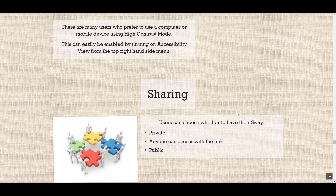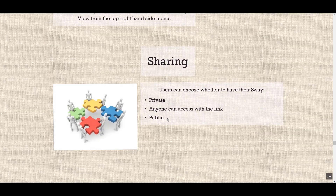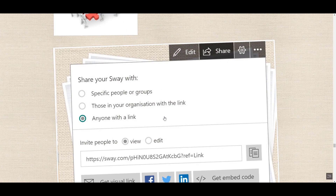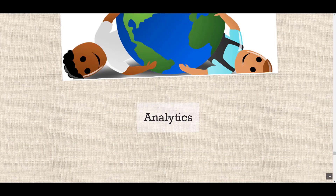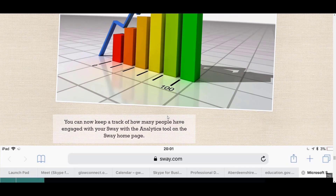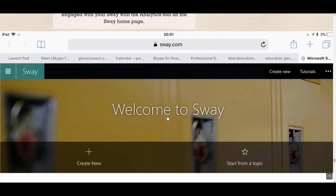You can also choose to share your Sway. You can keep your Sways private until you're ready to share them, make them accessible to anyone who has the link, or make them public. There's also built-in analytics — you can check how long people are spending on your Sways and how many views your Sways have had.